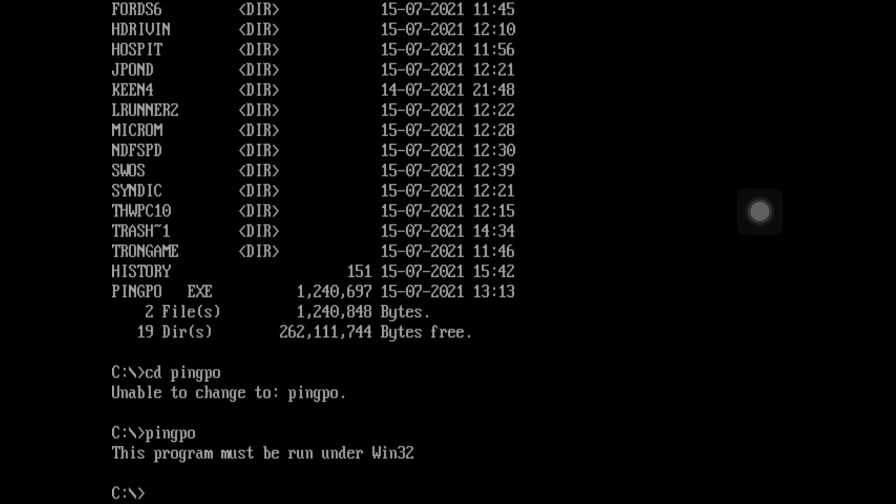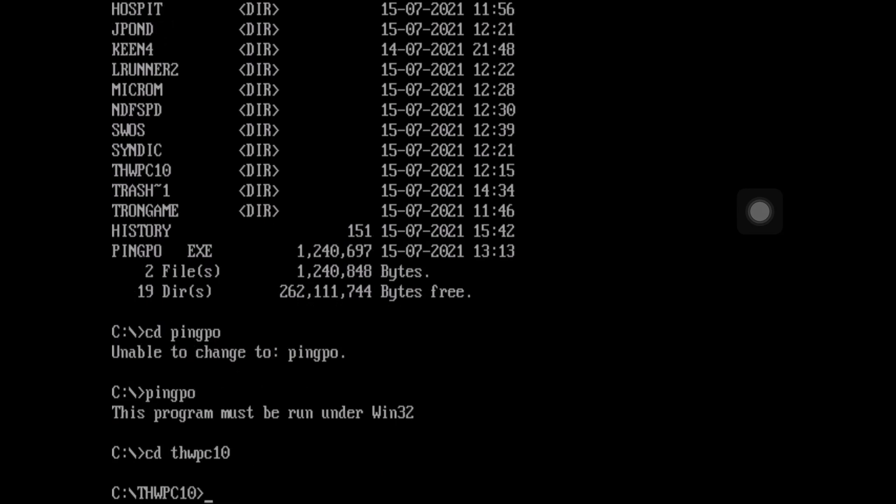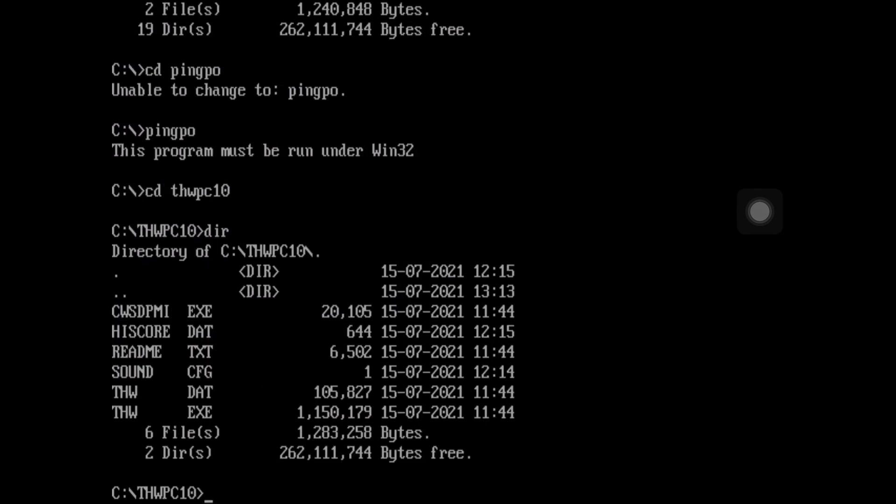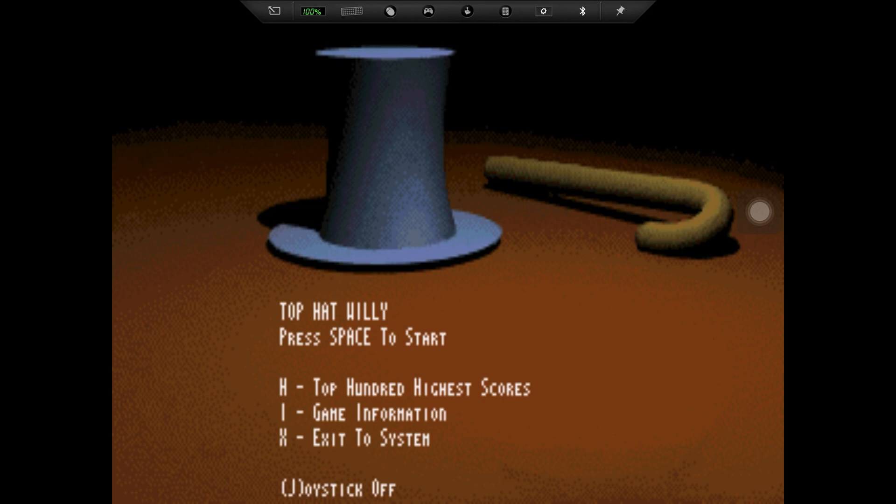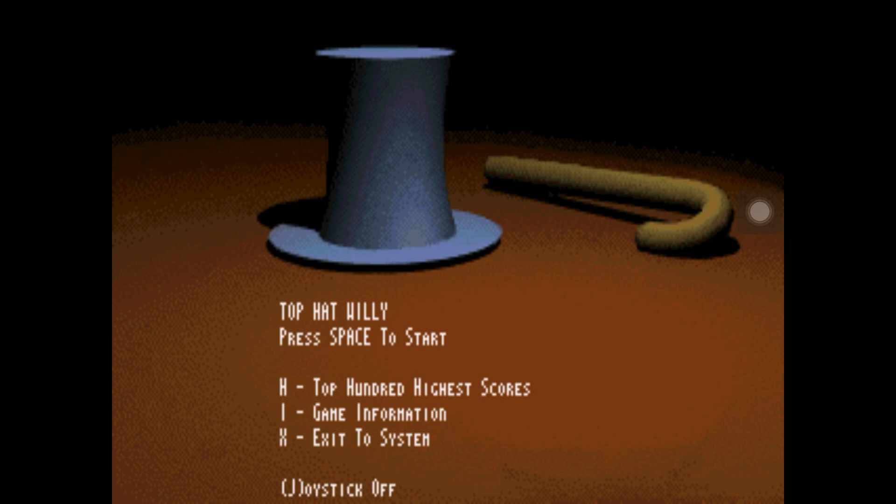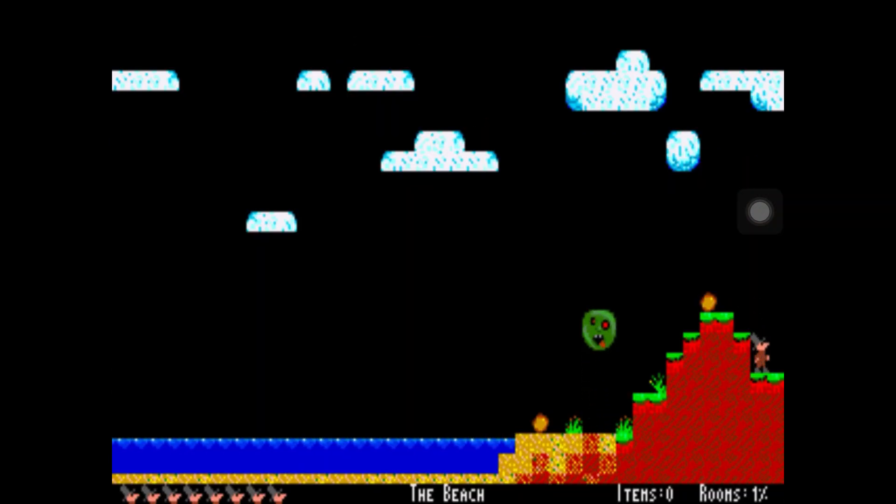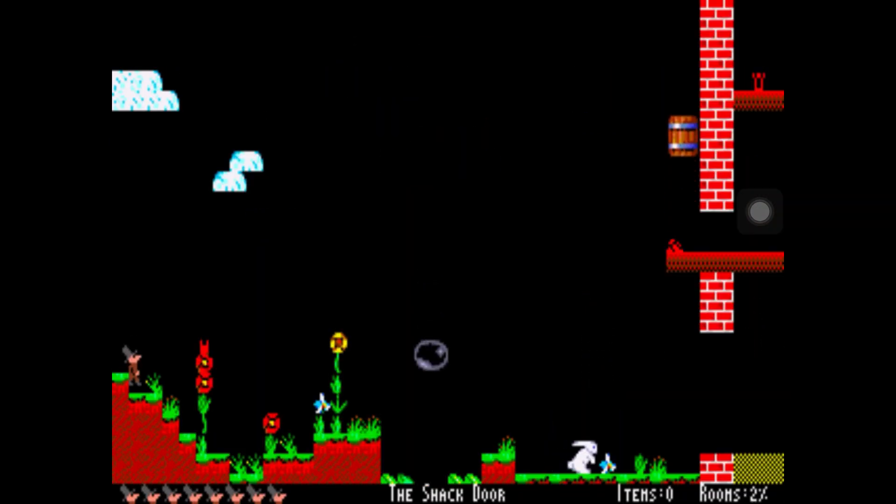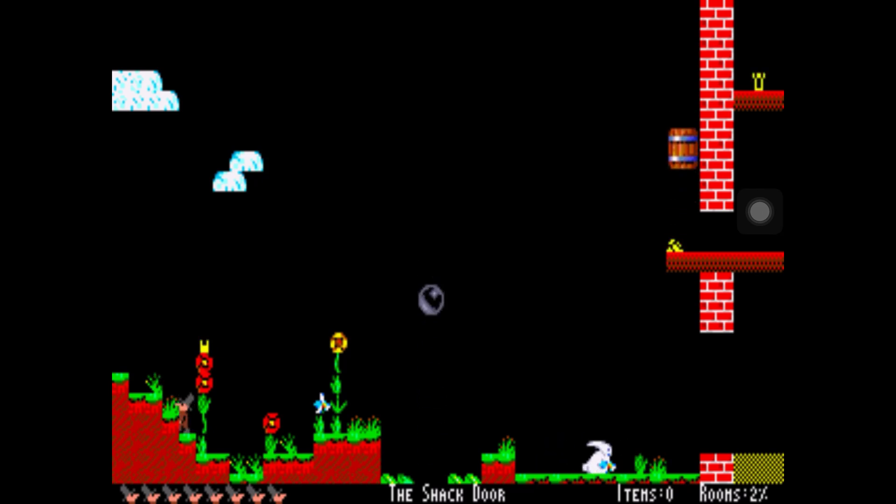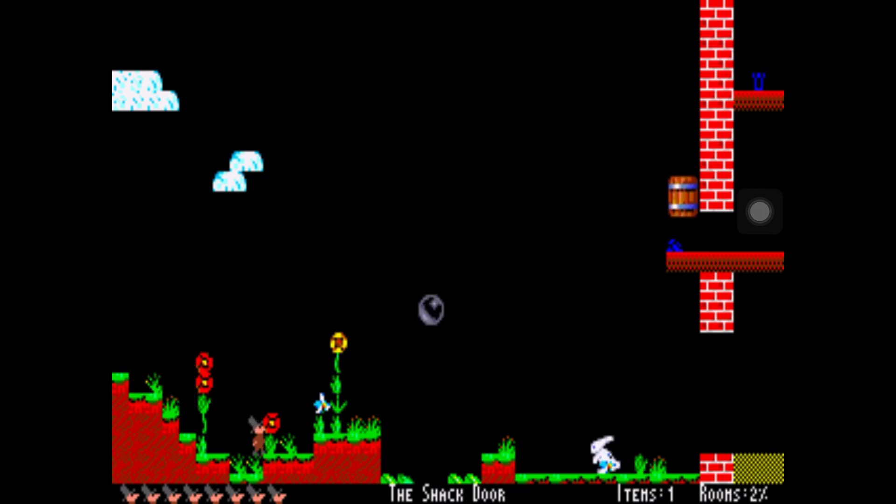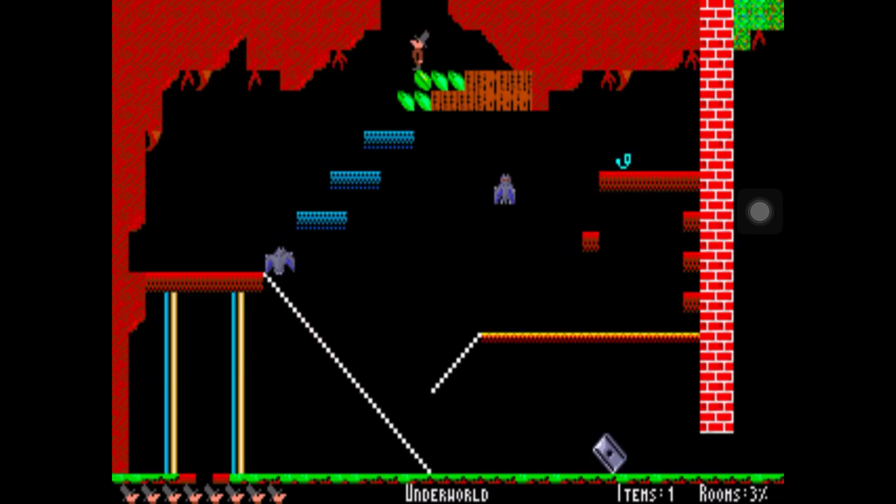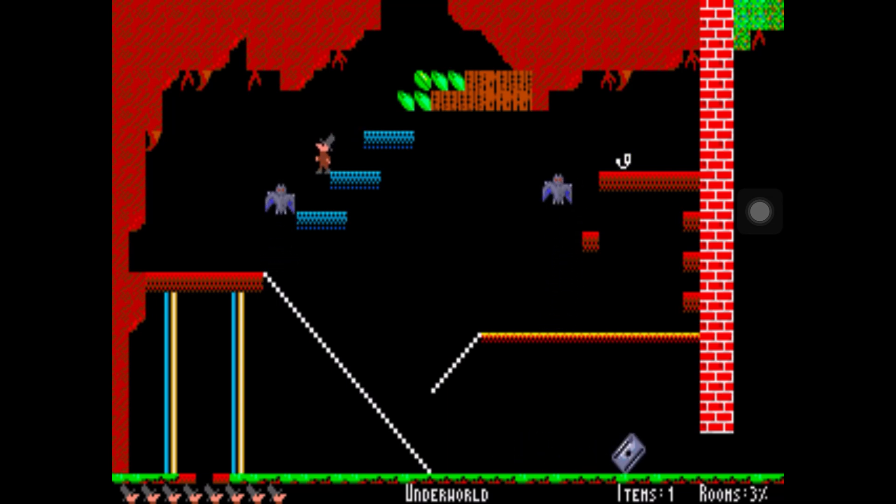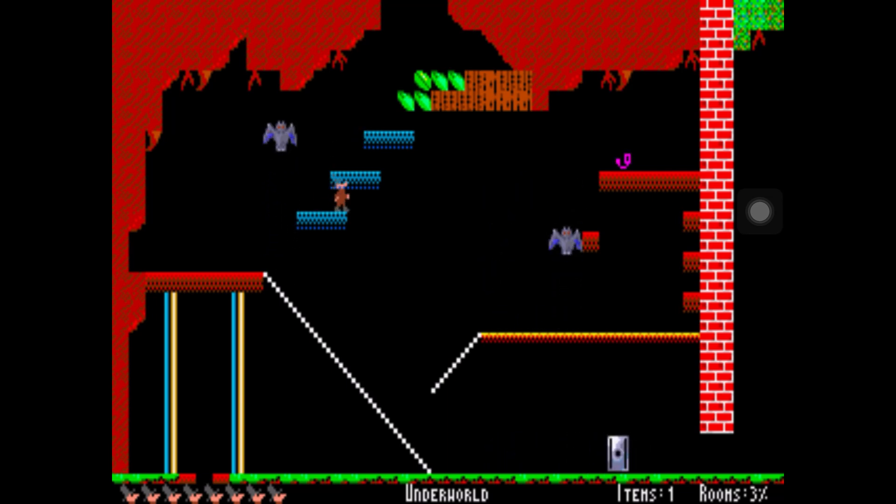So the last one I'll show is this one here. Top Hat Willy PC10 DIR and we launch it with THW. And this is like Jet Set Willy on the Spectrum and I can't remember where I downloaded this from, but it looks pretty decent actually. Is that something I can... Yeah, so I can pick that up look. And it runs at quite a nice speed. But it looks a lot better than Jet Set Willy did, all the colors and everything like that.